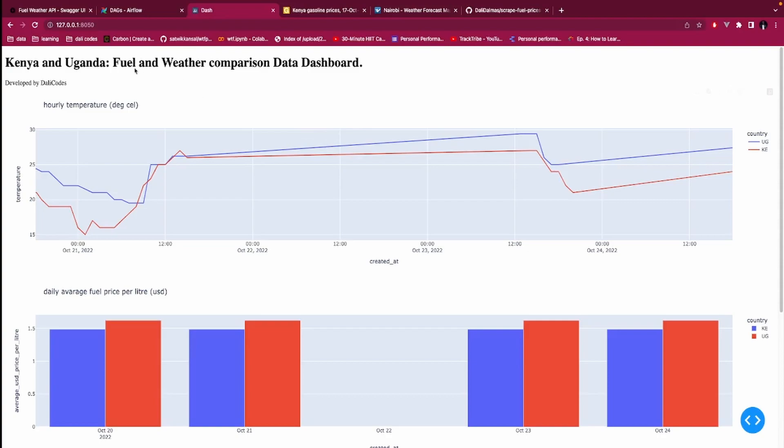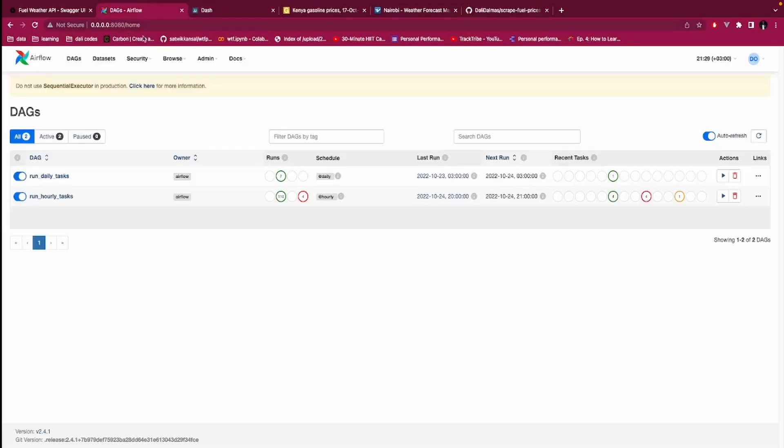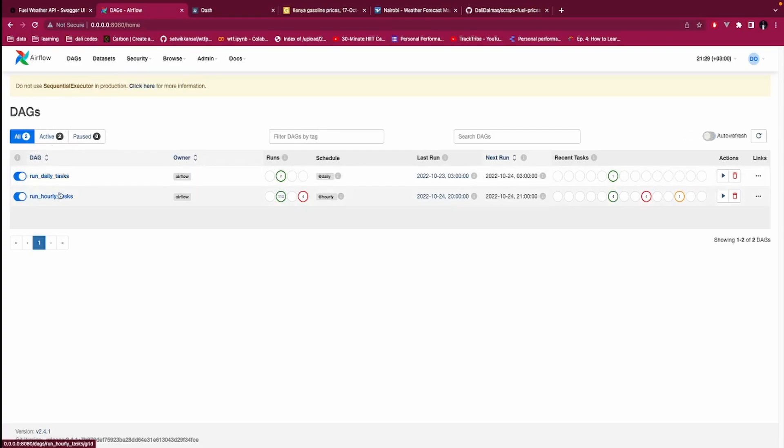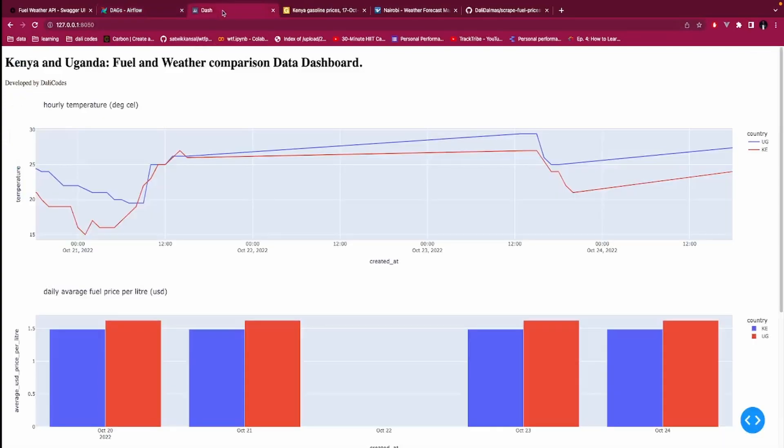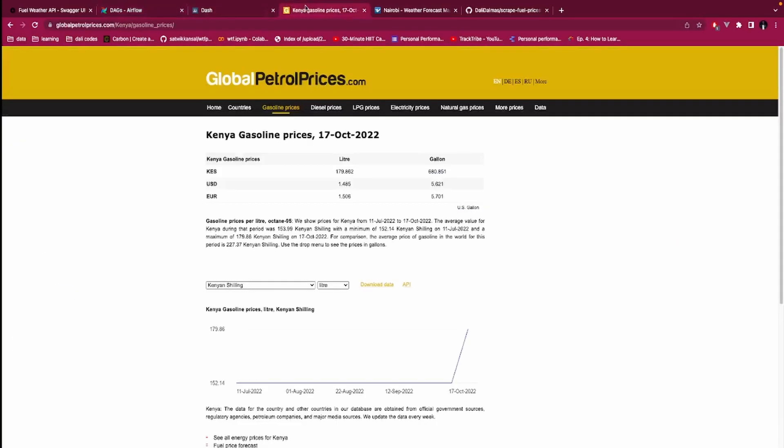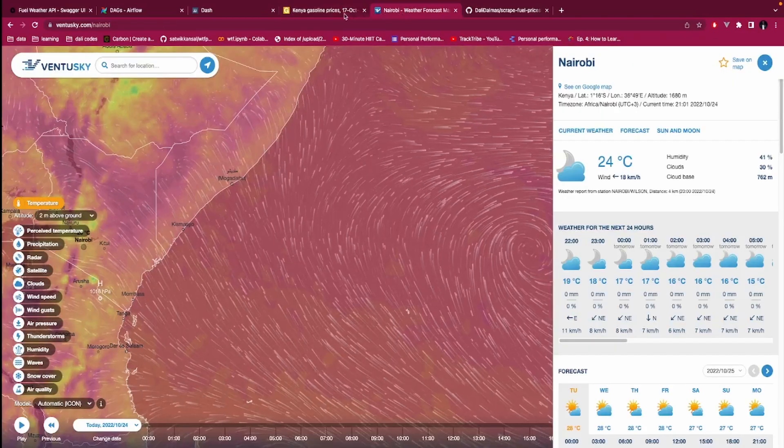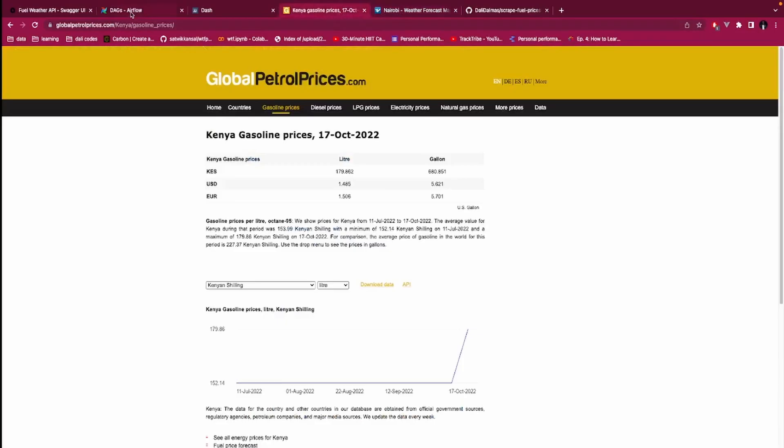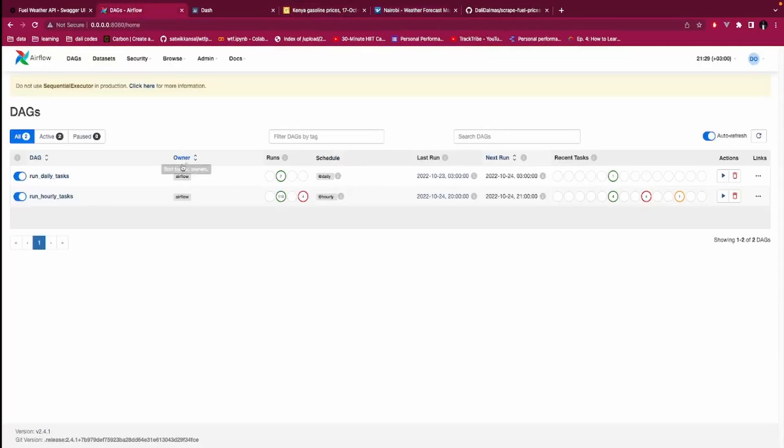That is fetching this data from these two websites and then it's setting it somewhere. That system is called Apache Airflow that I've set up. You can see I have two tags. In the preceding videos after this I'm going to show you how to set up this and how to set up Dash and how to get data from websites.